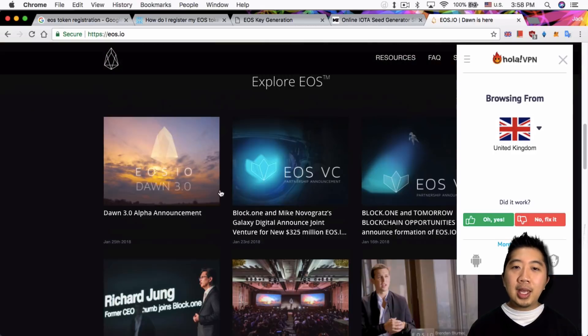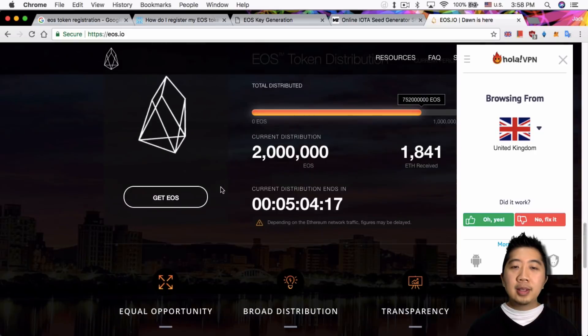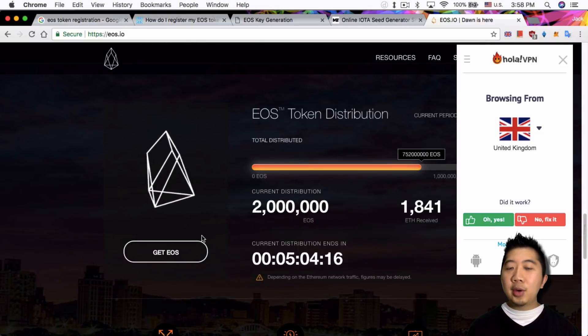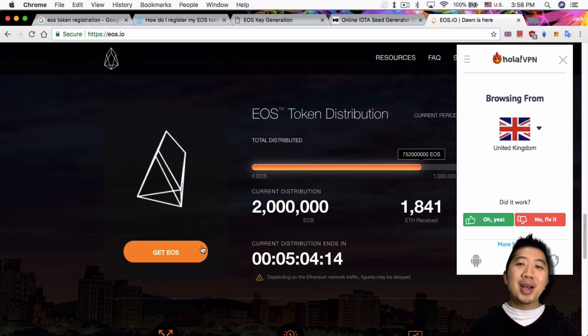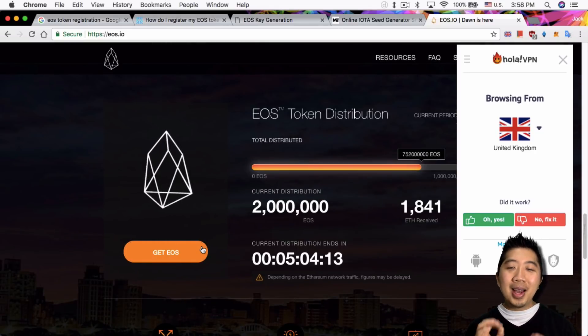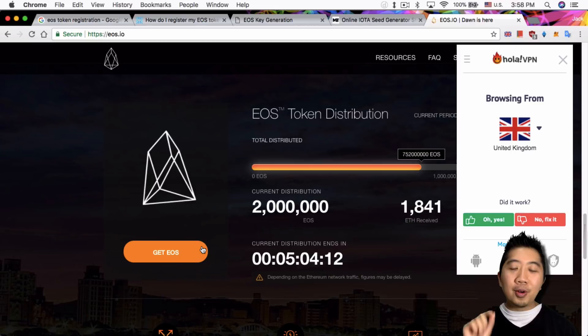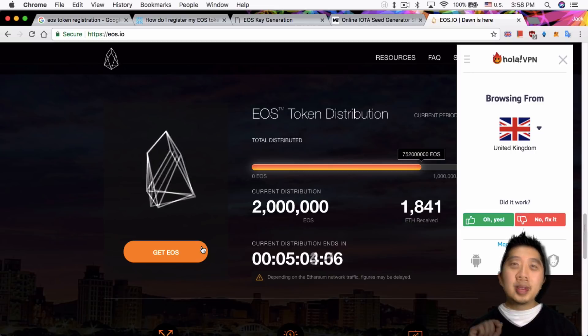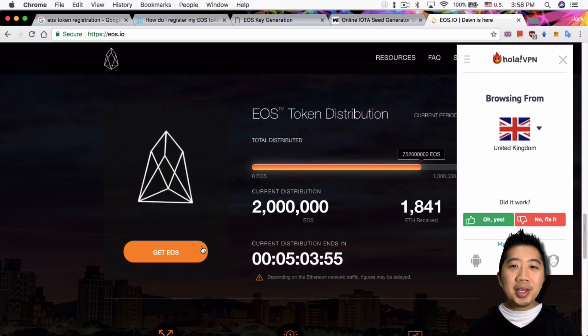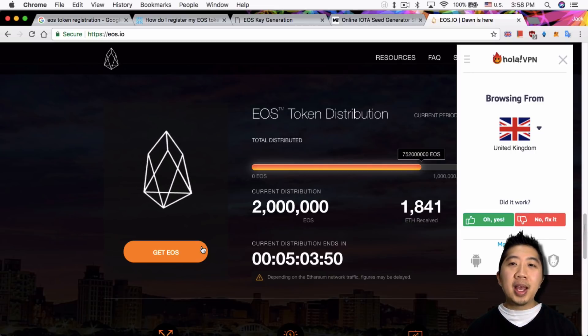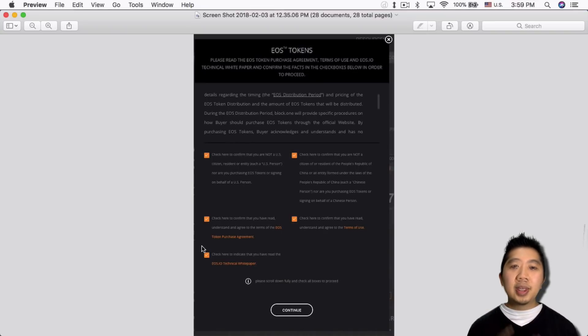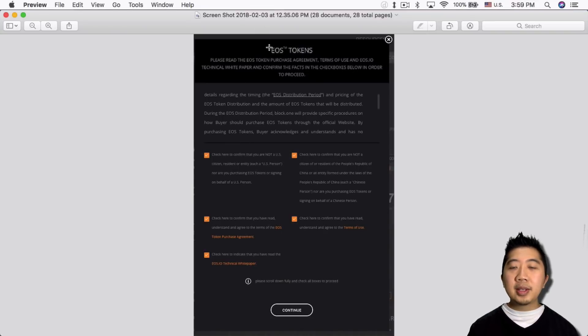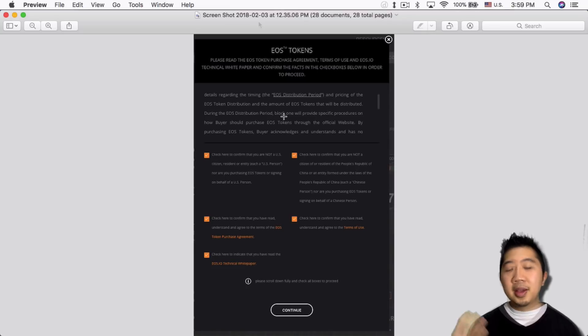Once you do that, you pick it and you can go down here and just say get EOS. You're not actually getting the EOS because again, this is just for registering your Ethereum wallet so that you can actually get the EOS token when it hits mainnet. Once you click on get EOS, you should be shown with this screen here and it just tells you to agree to everything. But anyway, click continue.